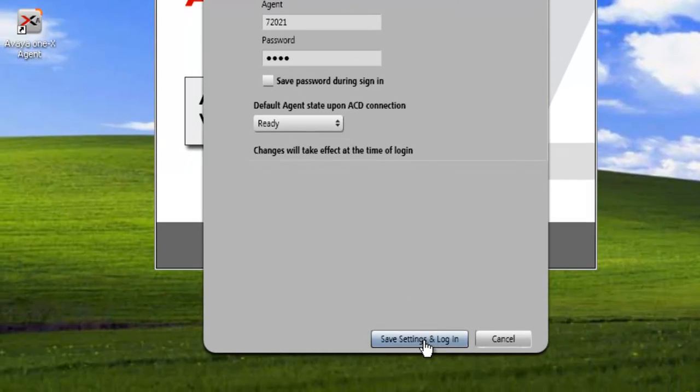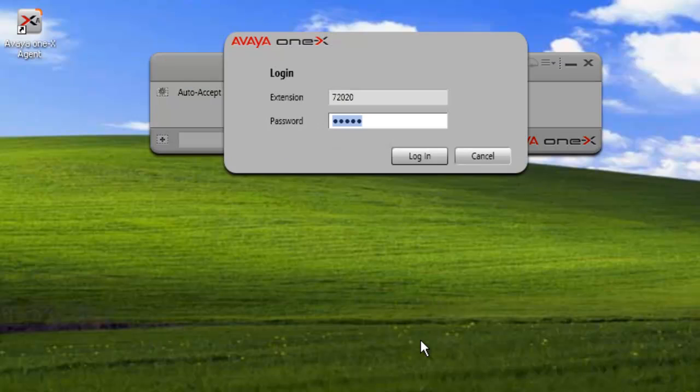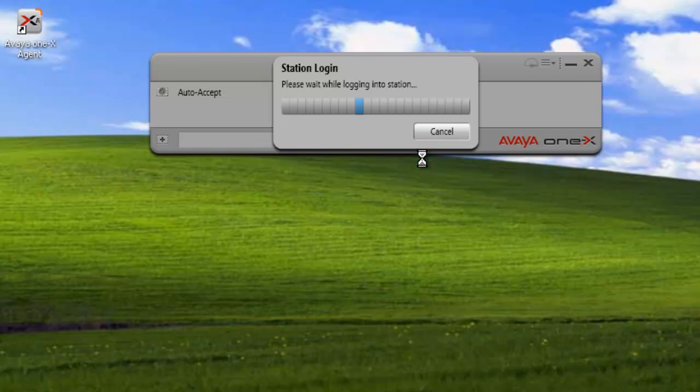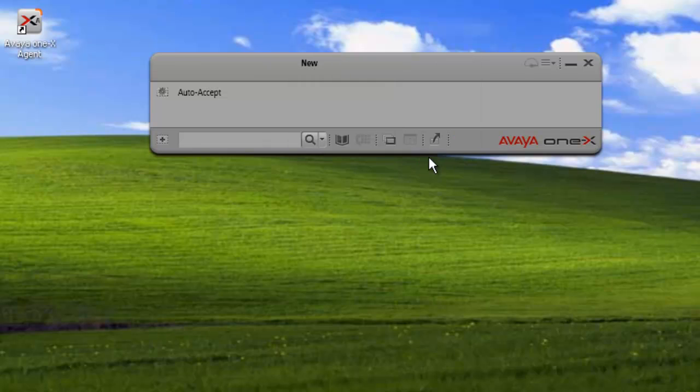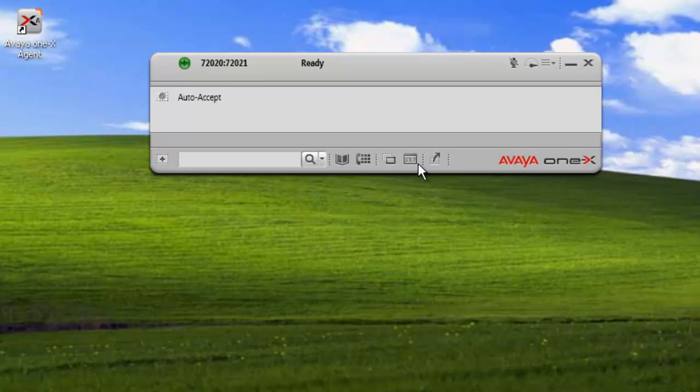Then we click on save settings and log on. First, we'll get the extension logon and password. Click on logon. And we get the successful logon on the agent and the status shows ready.